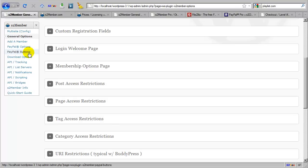S2 Member provides you with shortcodes that you can place into a post or a page or a text widget. And upon clicking those buttons your customers are transferred over to PayPal where they complete checkout. After checkout they are returned to your site where they register a username and password and gain access to what they paid for.